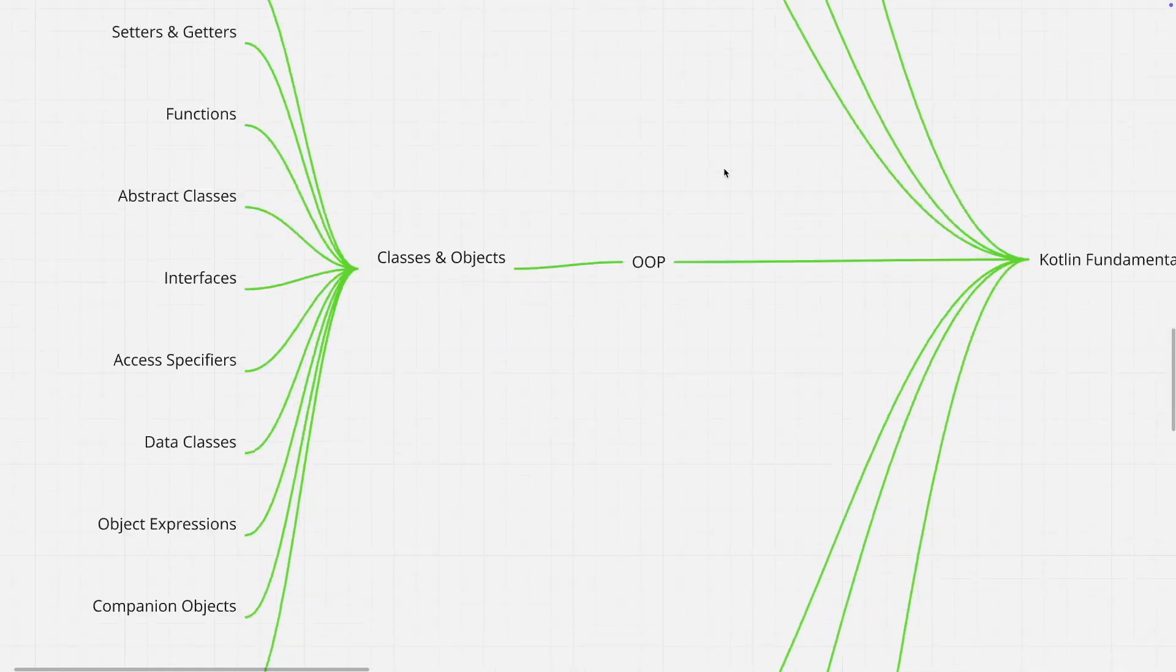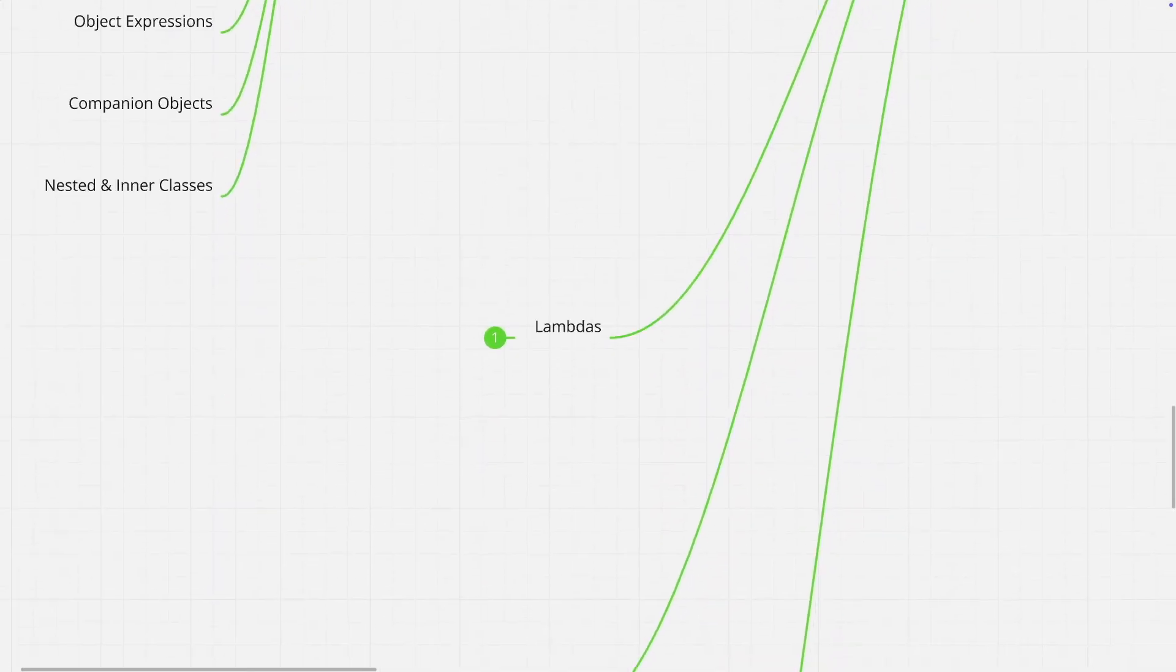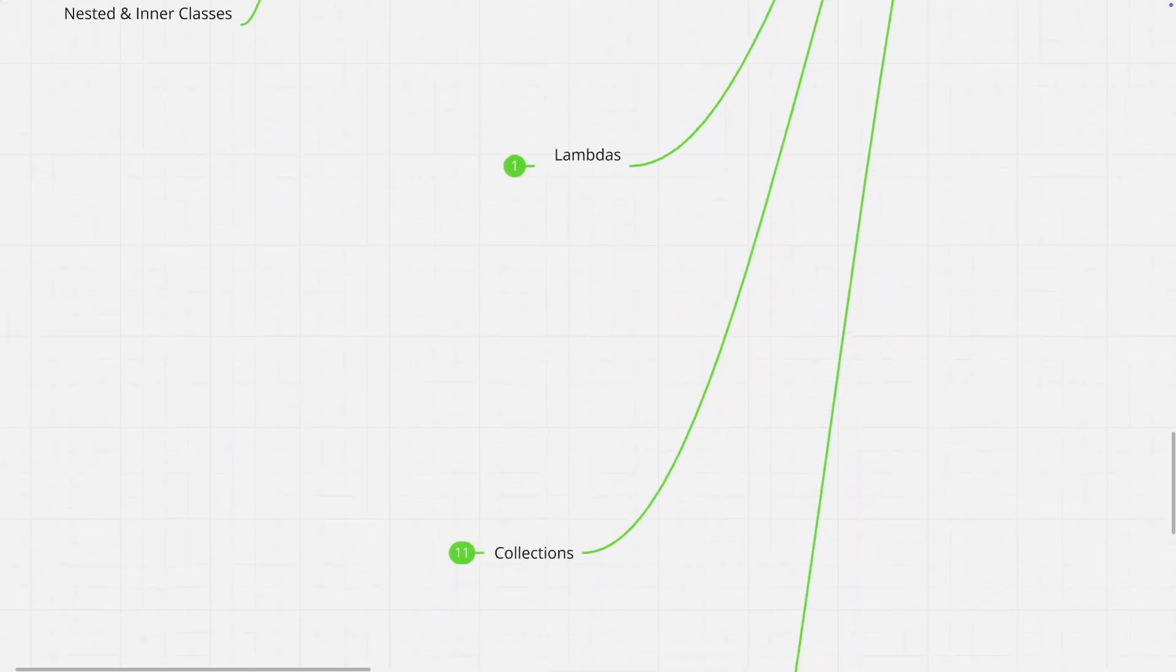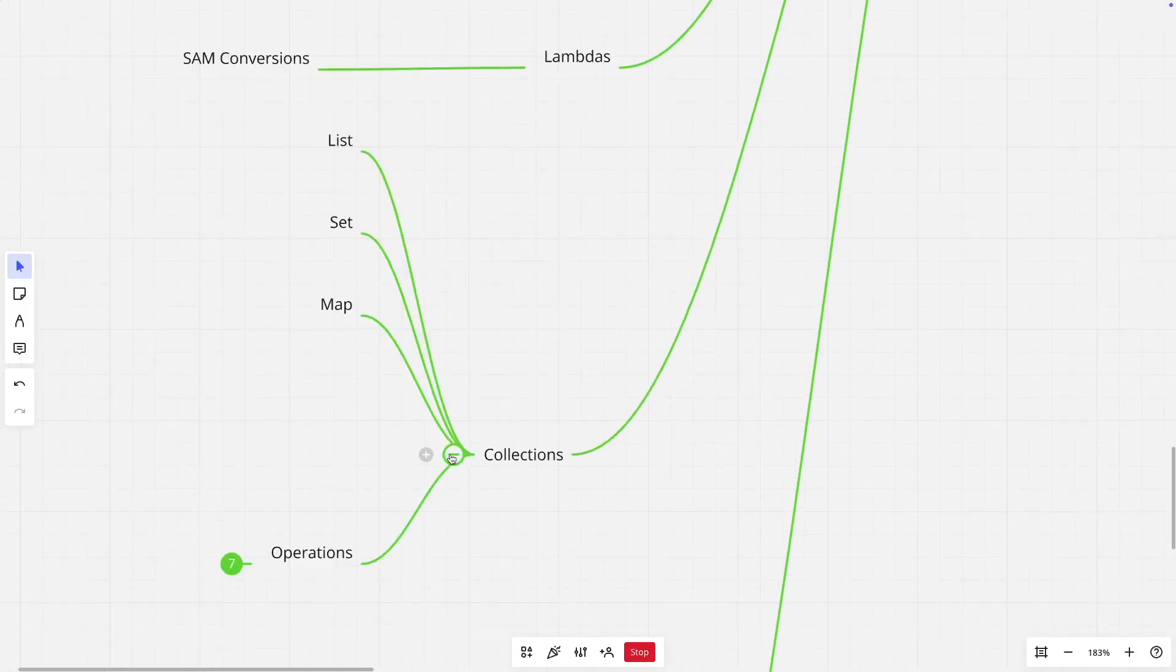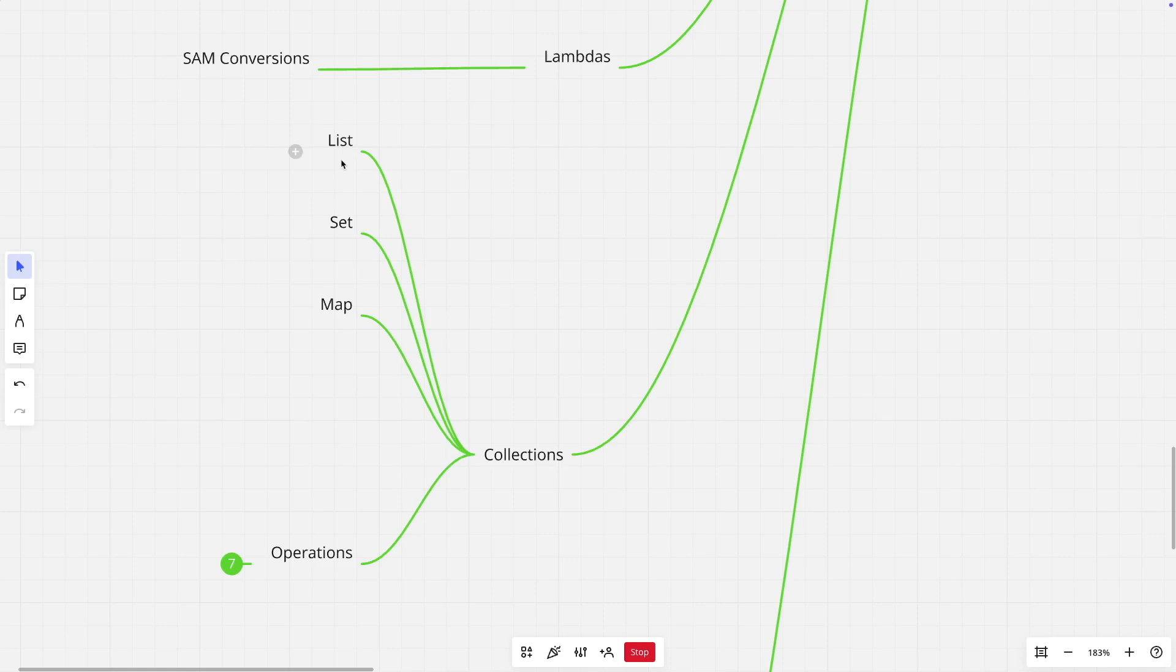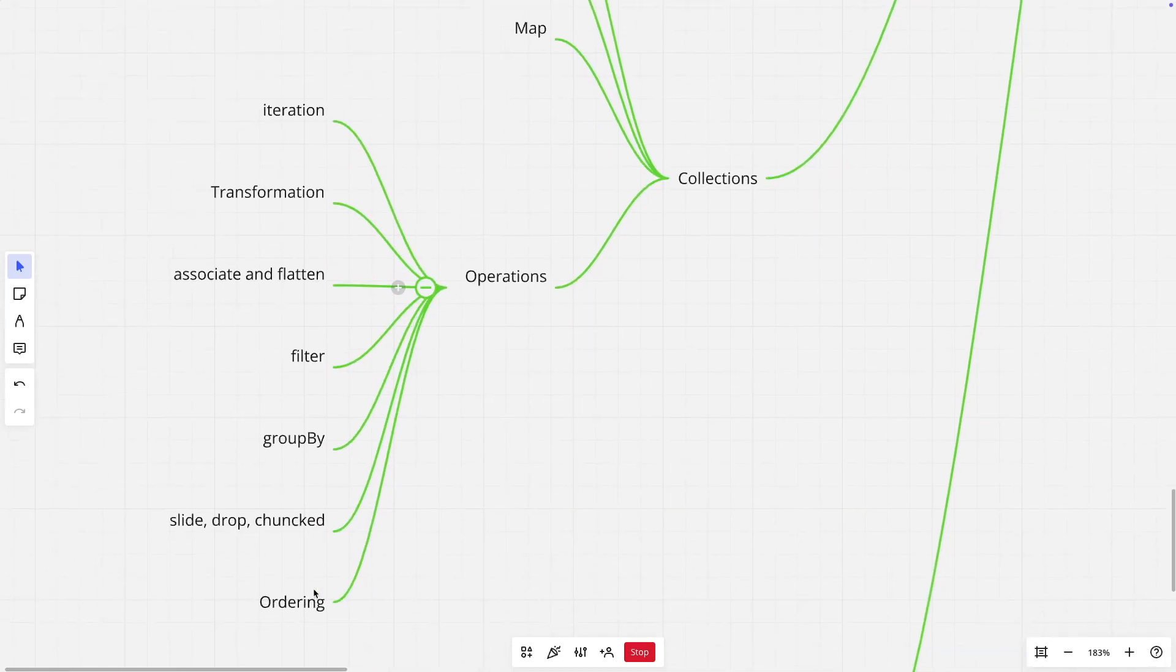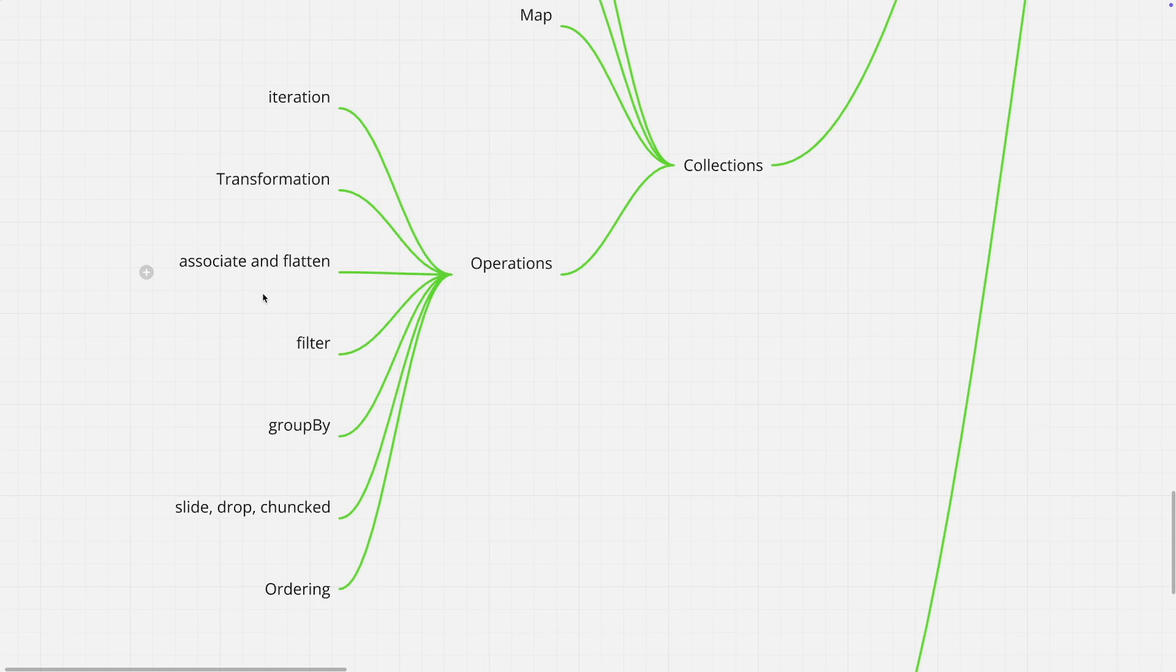After that you can move to some of the other concepts like lambdas, collections. Under collections, you can work with three basic collection types: list, set and map. And then there are various operations with the collections that you typically deal with. Iterations, transformations, how to flatten a list or a collection, how to filter, group by. These are the typical operations that you do on a collection.